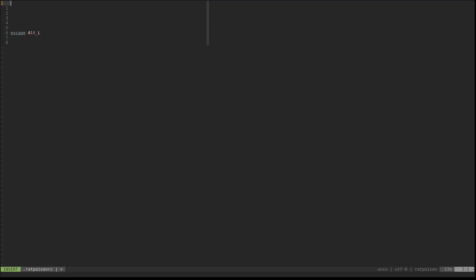We're going to bring that down a bit because we're going to put some autostart stuff in here to get rid of the black screen. Basically to get rid of the black screen on boot you just do 'exec' and we're going to do 'nitrogen --random --set zoom-fill'. That's just going to randomly pull a wallpaper and set it to fill the screen. I usually use xwallpaper, but for this I'm just going to throw nitrogen up there.